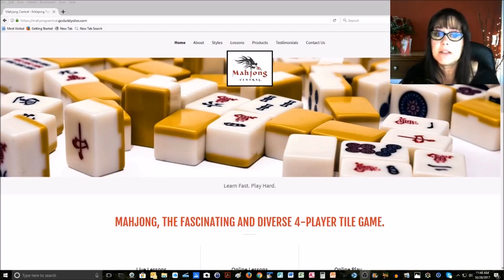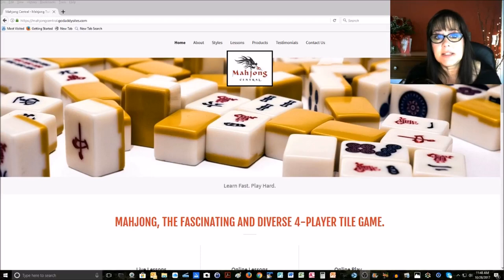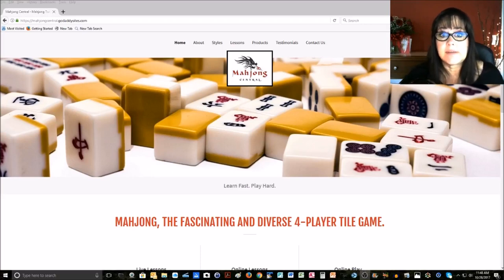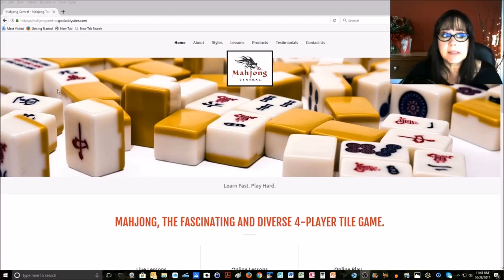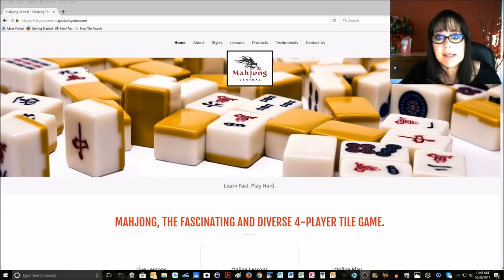My email address is Michelle, M-I-C-H-E-L-E, at MahjongCentral.com. Let me show you where you can get the downloads. If you go to my new website, temporarily, at MahjongCentral.GoDaddySites.com, and then click on the Styles page.